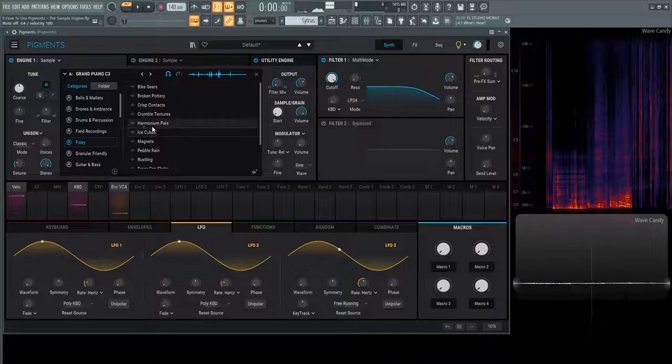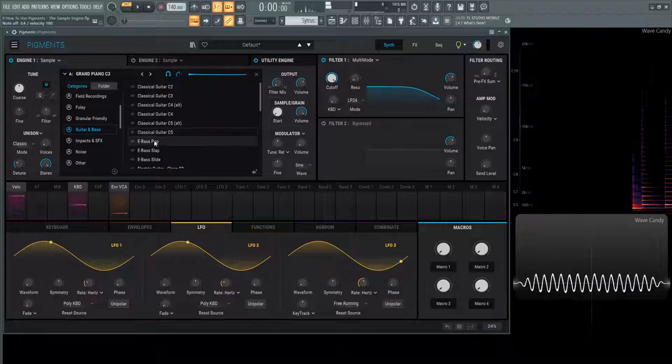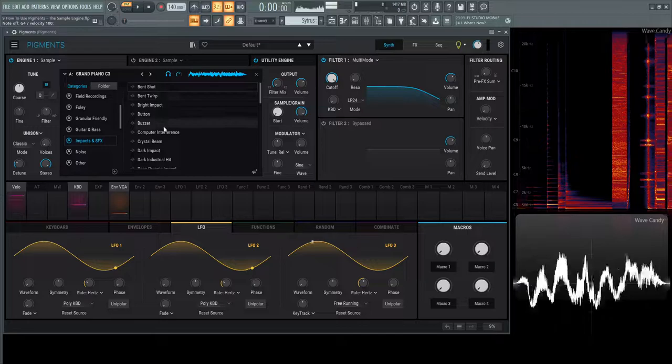We have granular friendly, which we're going to talk about later with the granular engine - a very cool concept. Guitar and bass with different types of guitar bass sounds and samples. Impacts which are nice.